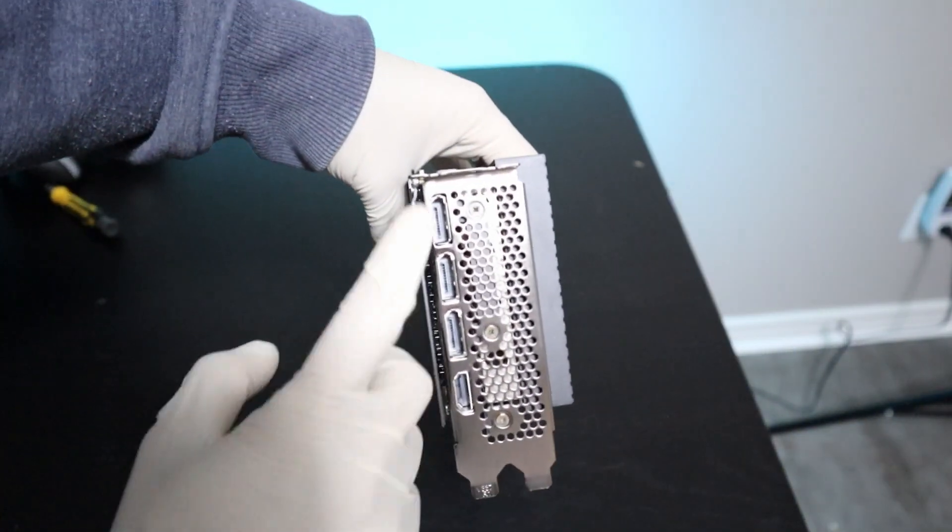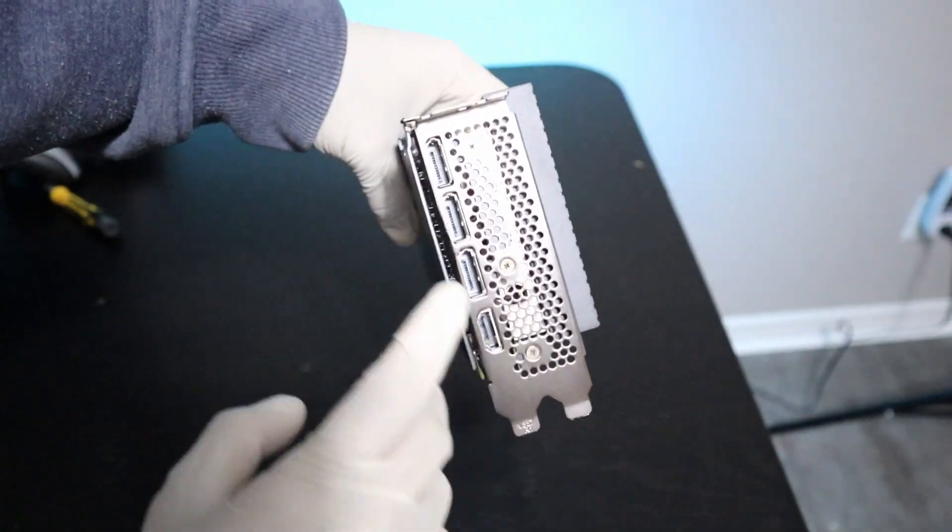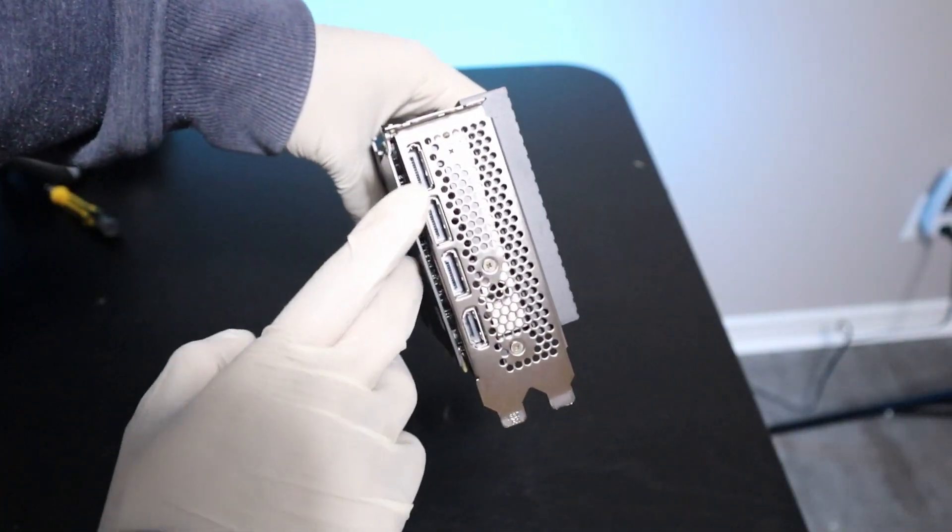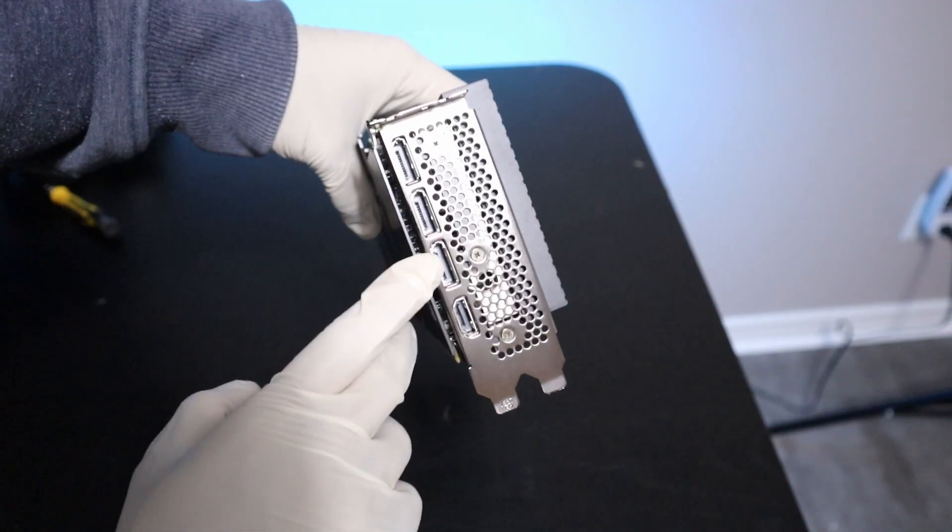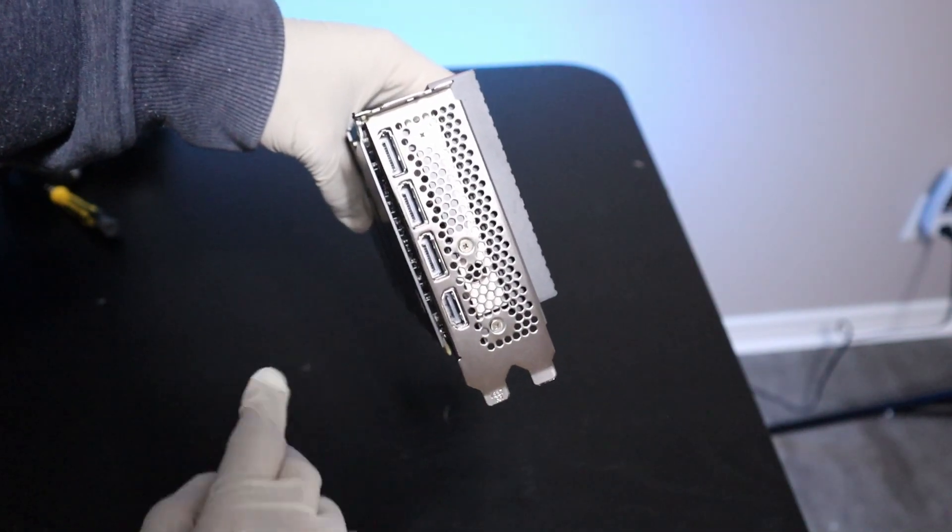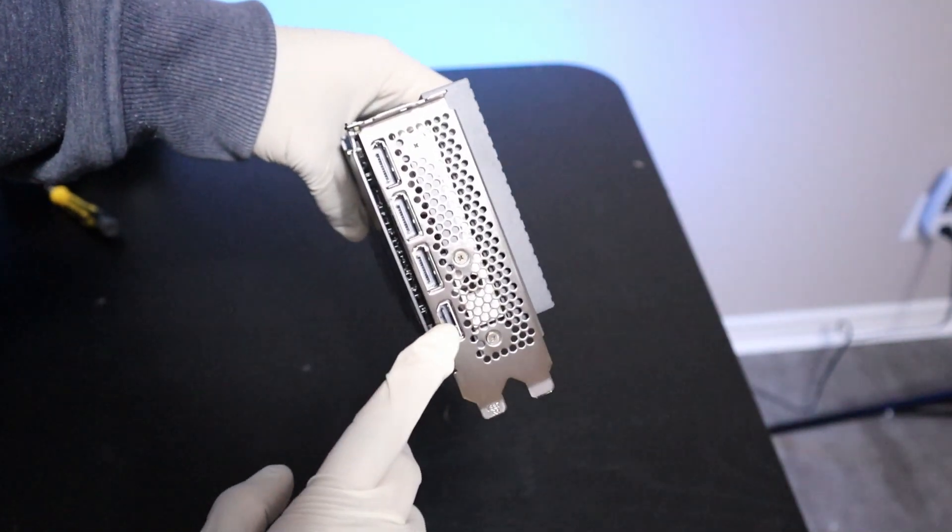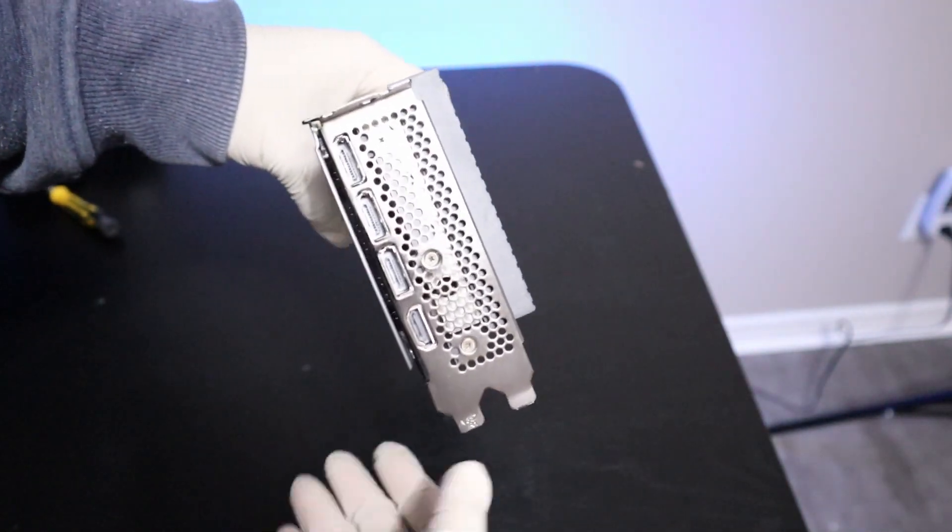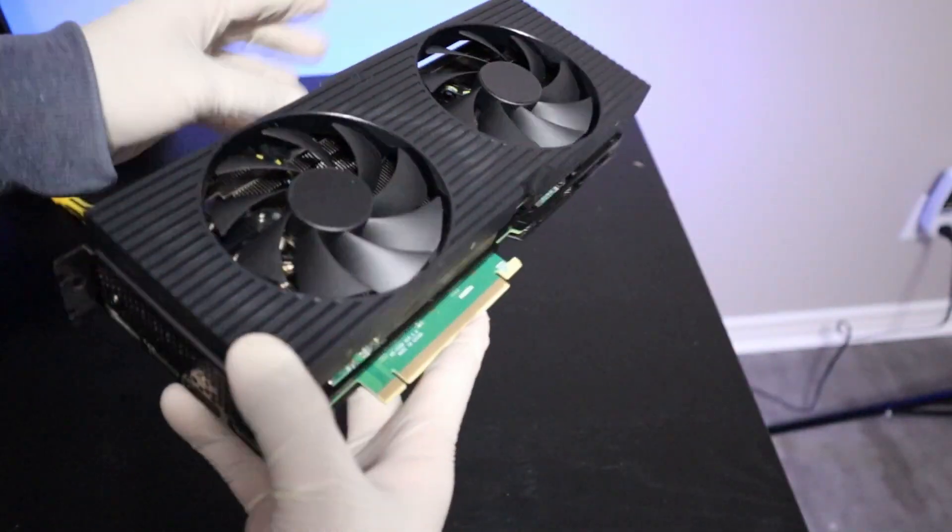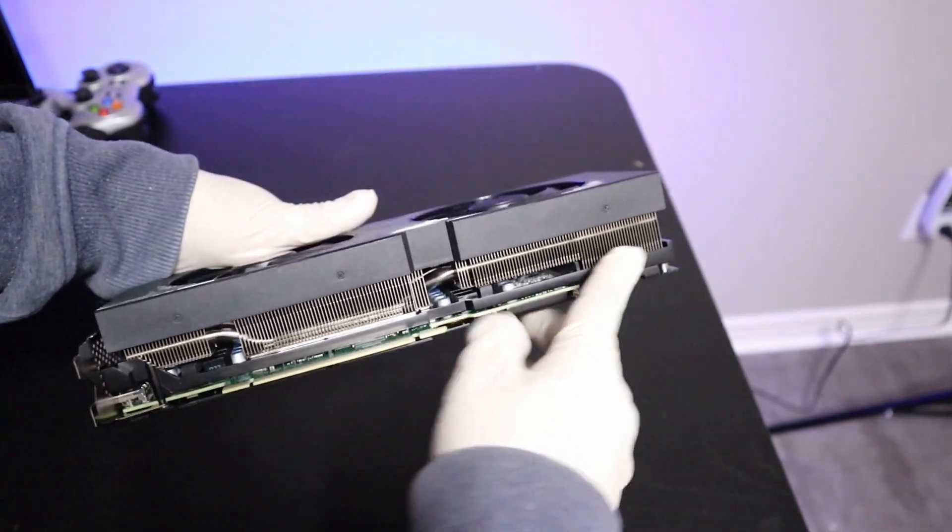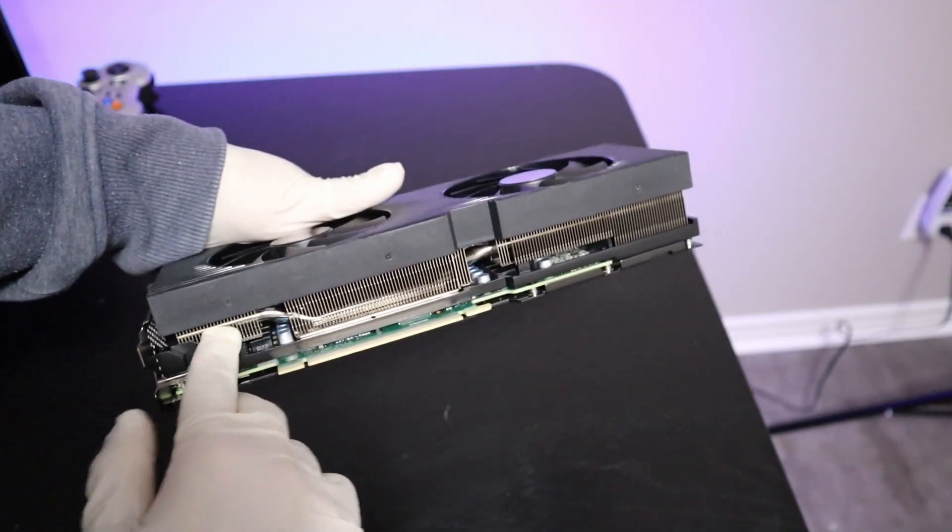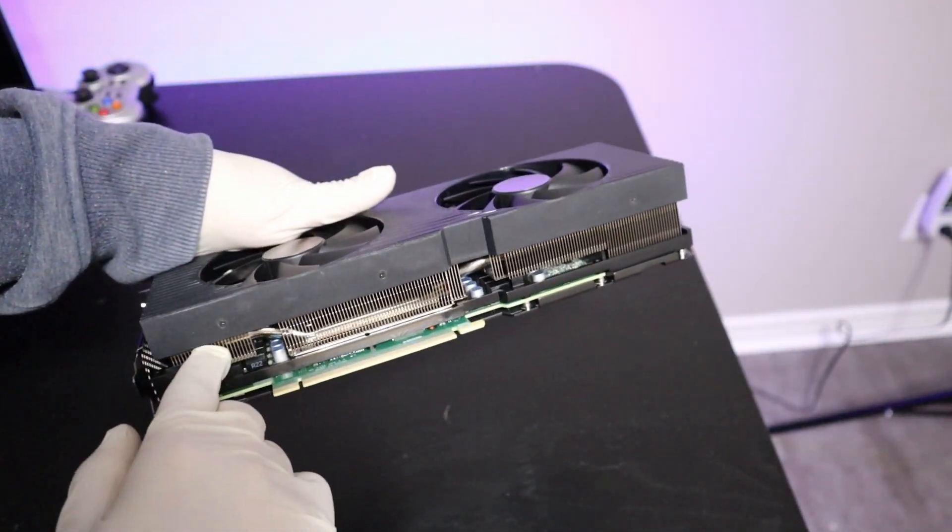Here in the front you have one, two, three DisplayPorts and one HDMI port. In the bottom you have a view of this giant heatsink.